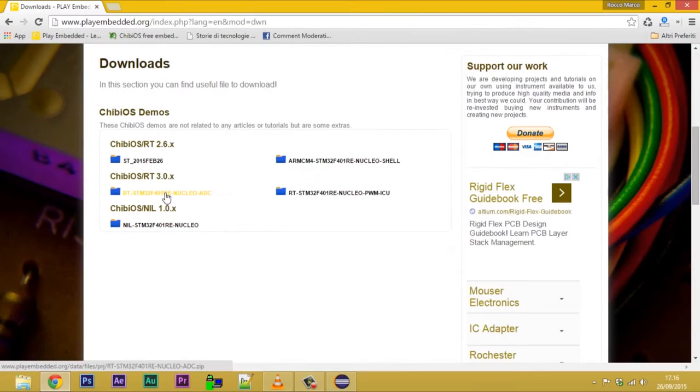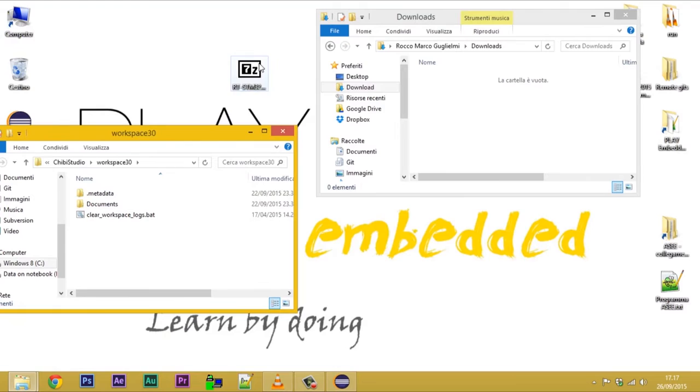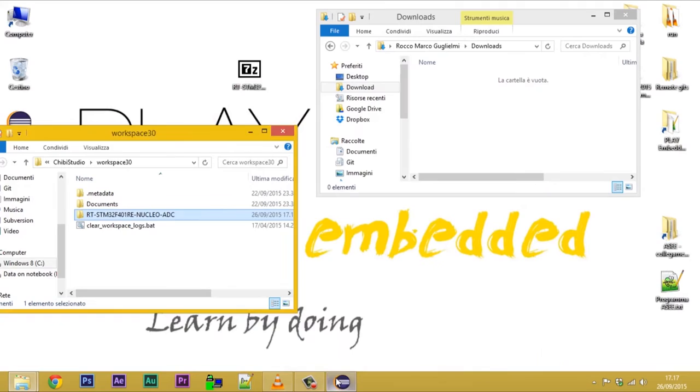An essential thing to learn is how to import a project in the workspace. To do this, copy it in the default workspace location.